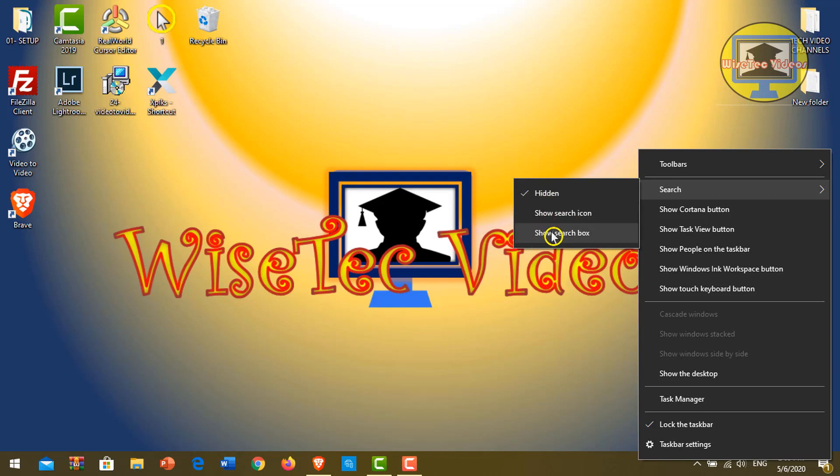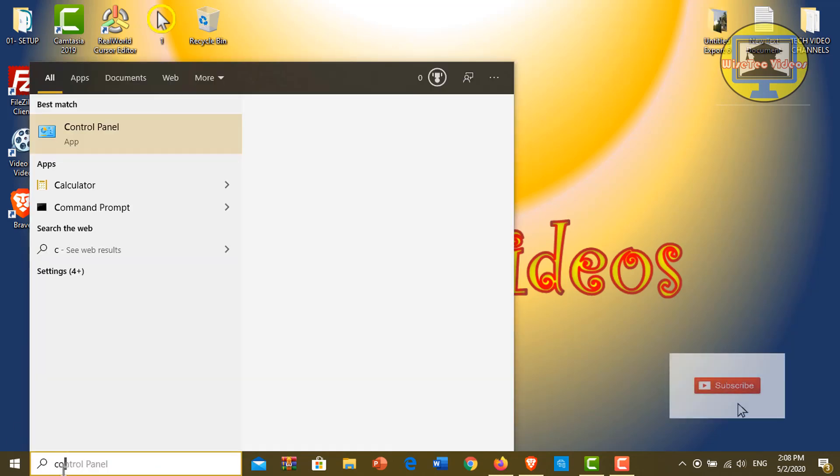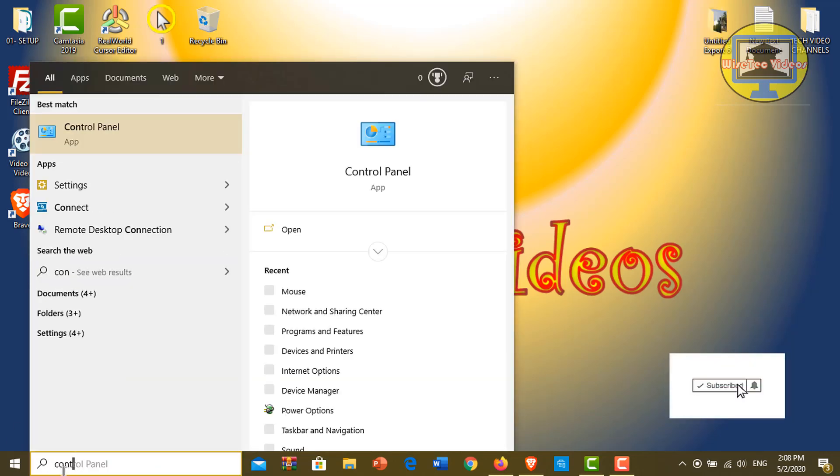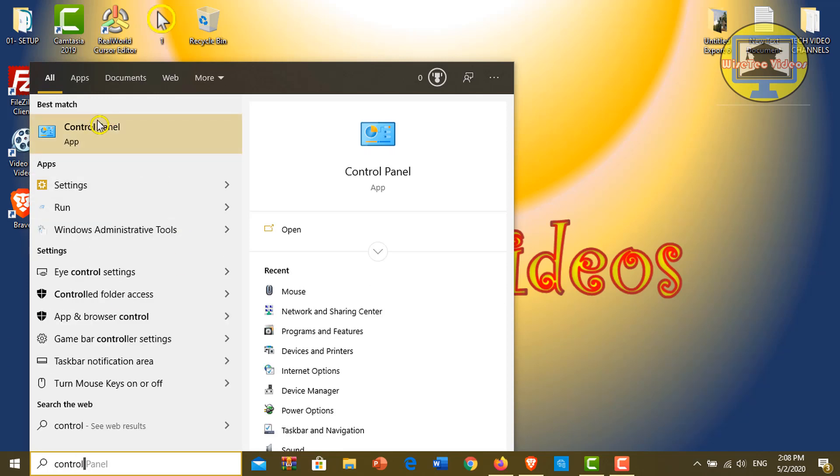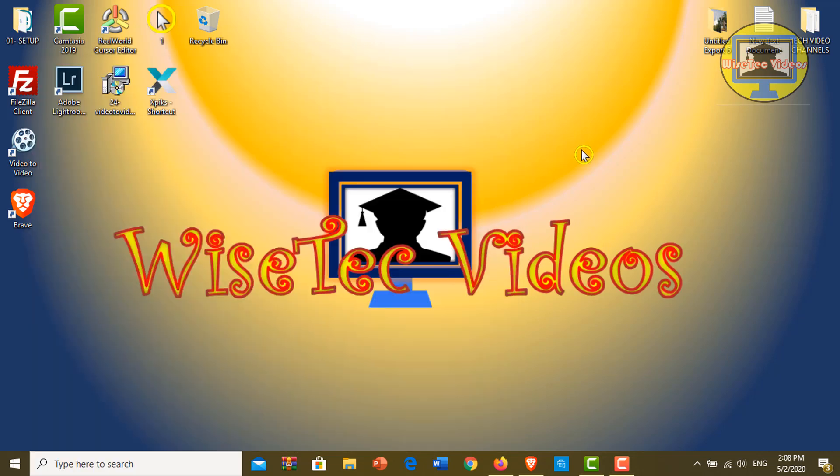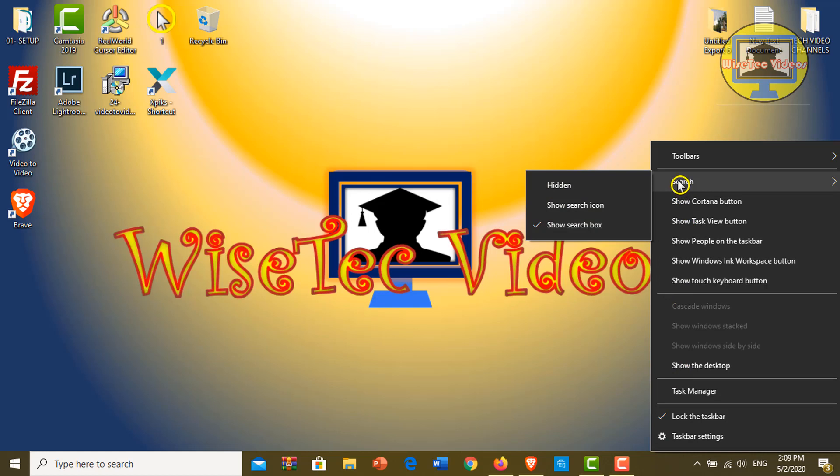Click on here. Yes, the search box suddenly reappears. For example, I want to find Control Panel. Here's the Control Panel. Go to the taskbar and right-click again and click on Search.